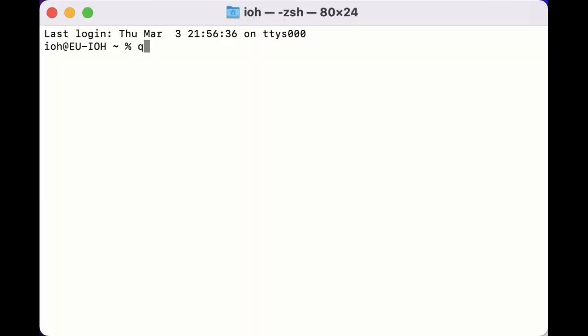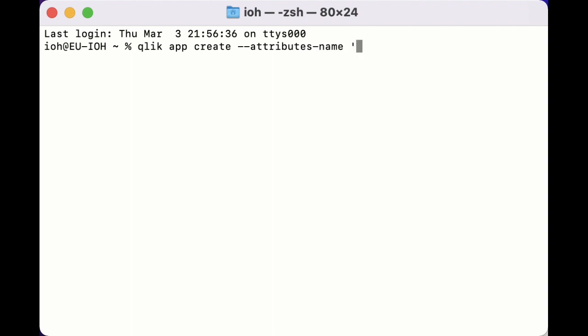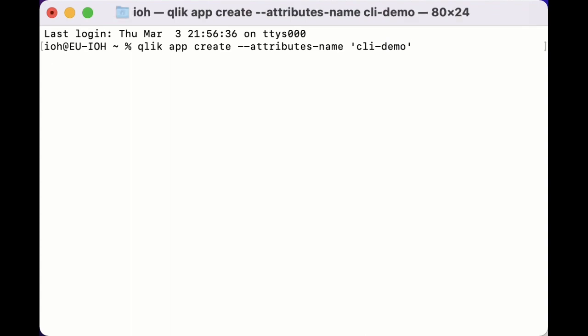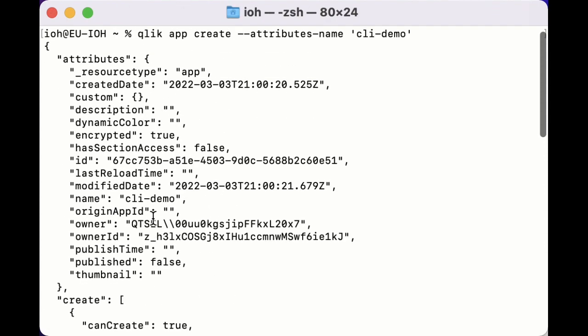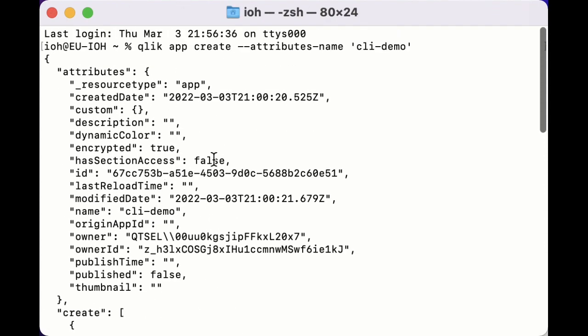You can use Qlik CLI to import, export, publish and republish apps, build, analyze and edit apps. You can create, rename, remove, update spaces and assign user accesses. You can also administer the tenants.